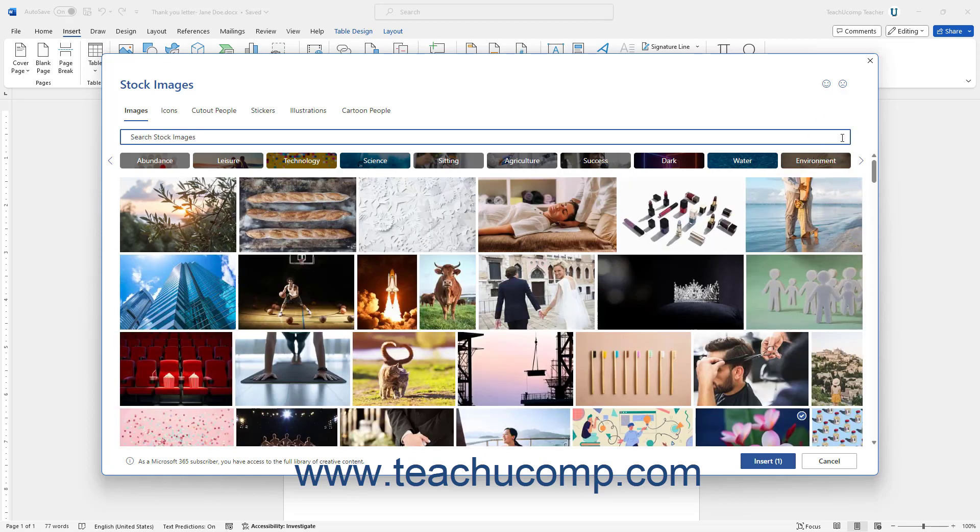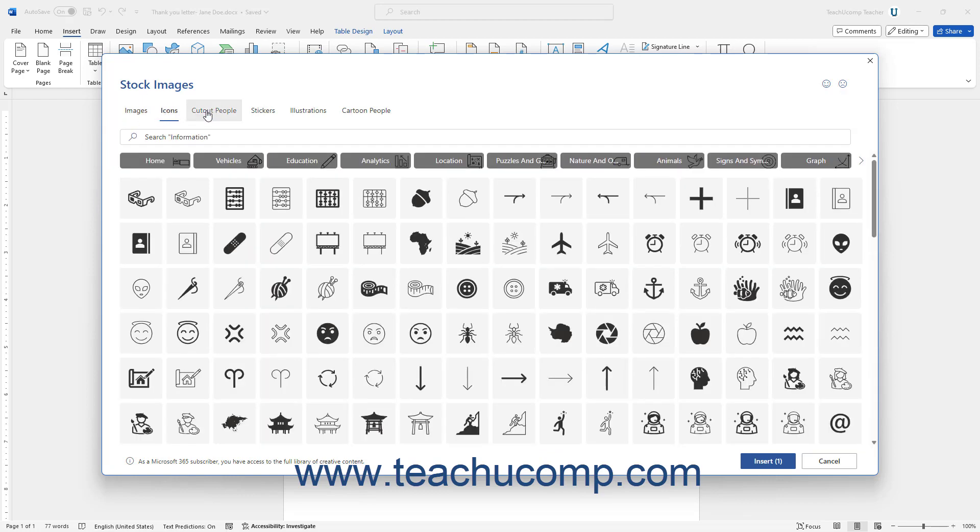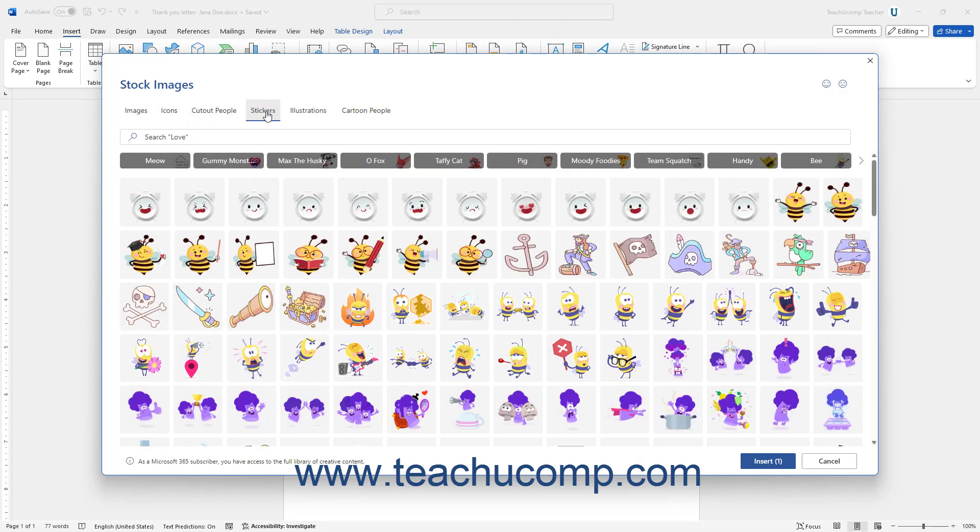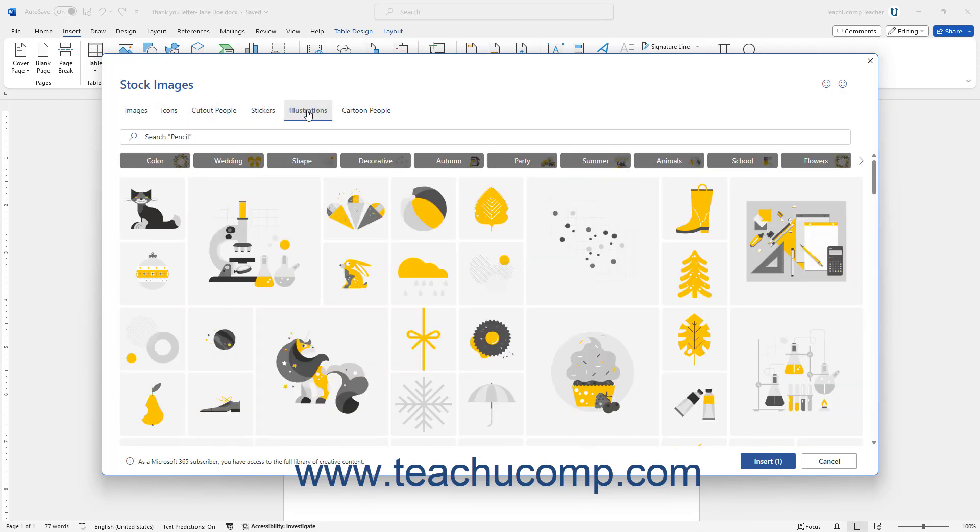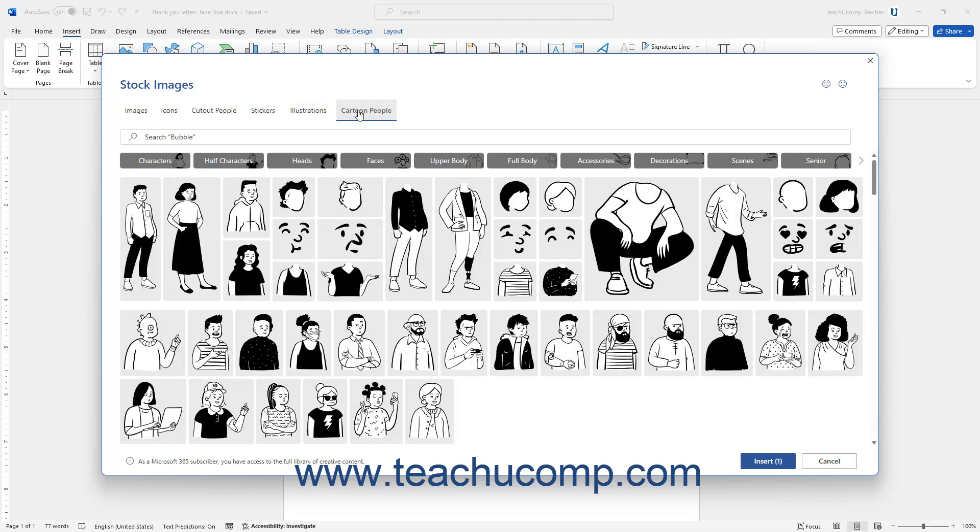Note that Microsoft 365 subscribers can also insert icons, cutout people, stickers, illustrations, and cartoon people using the Stock Images dialog box by selecting one of those categories of the same name at the top of the dialog box.